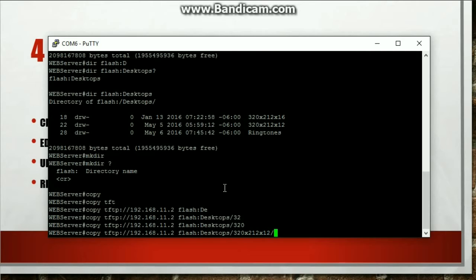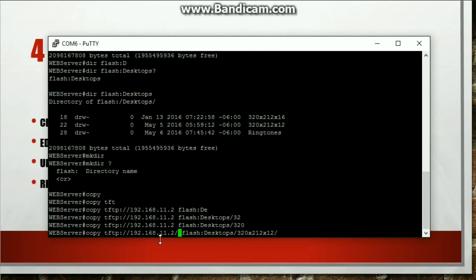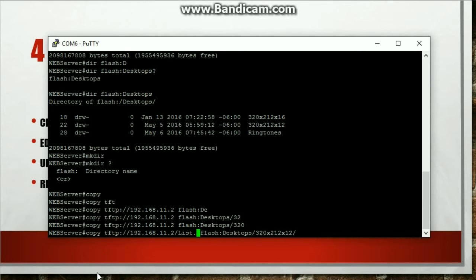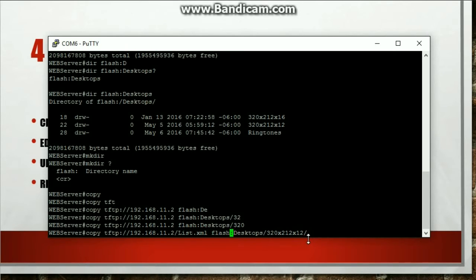Actually, I need to copy the... well, I already know what it's called. One of the files is going to be called list.xml from my tftp server. And then I need to push it to my flash and name it that same thing.